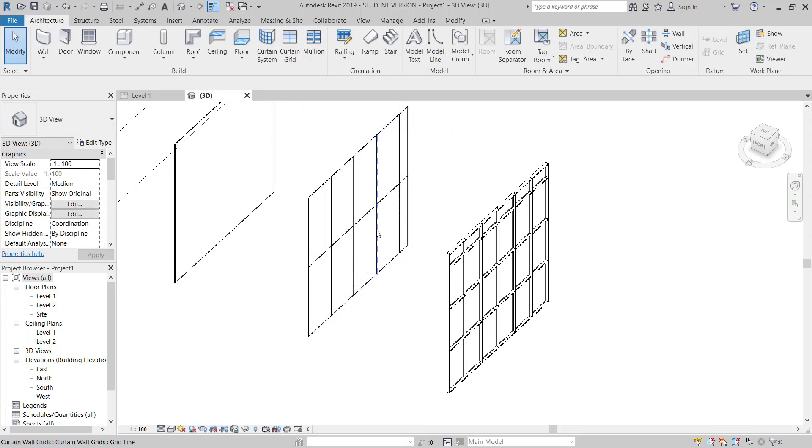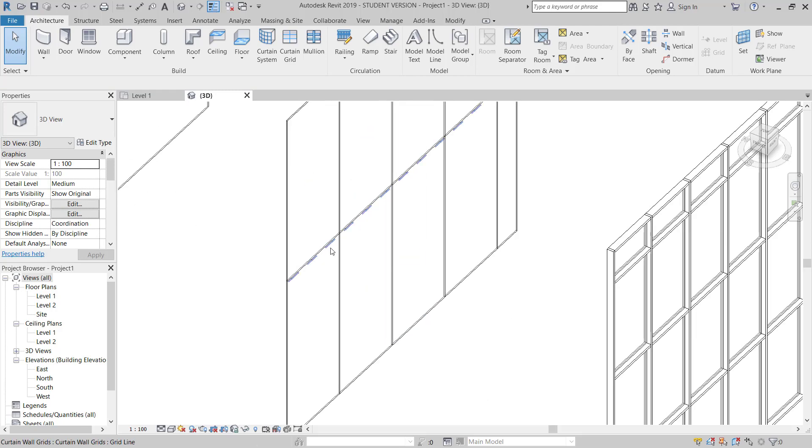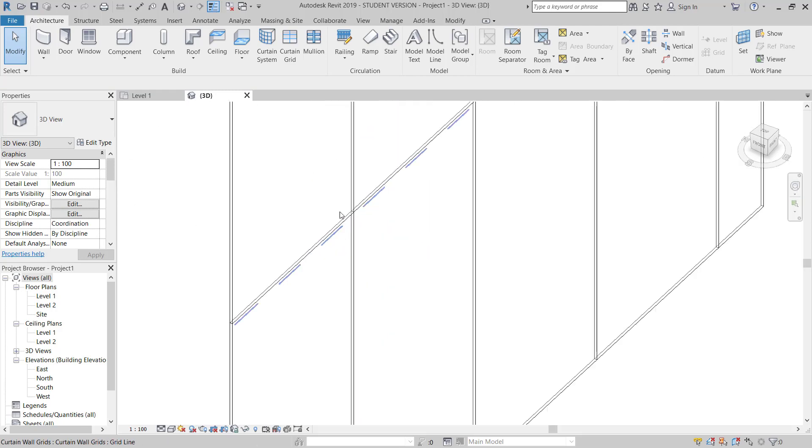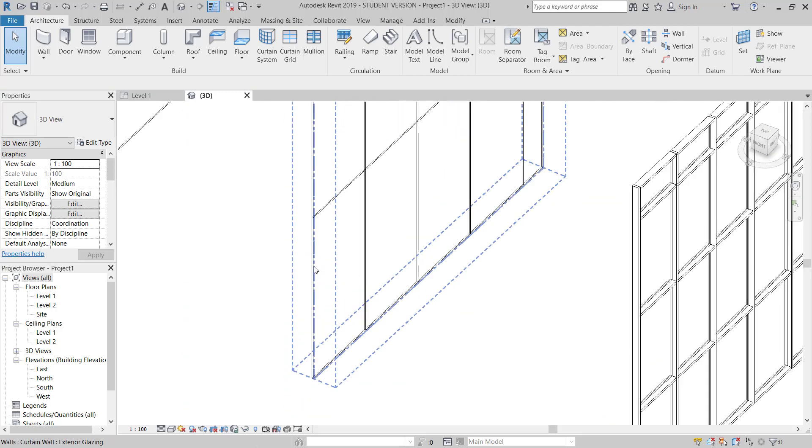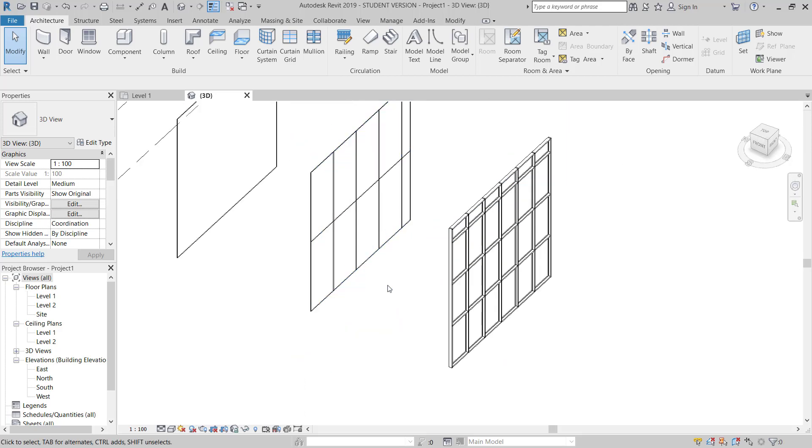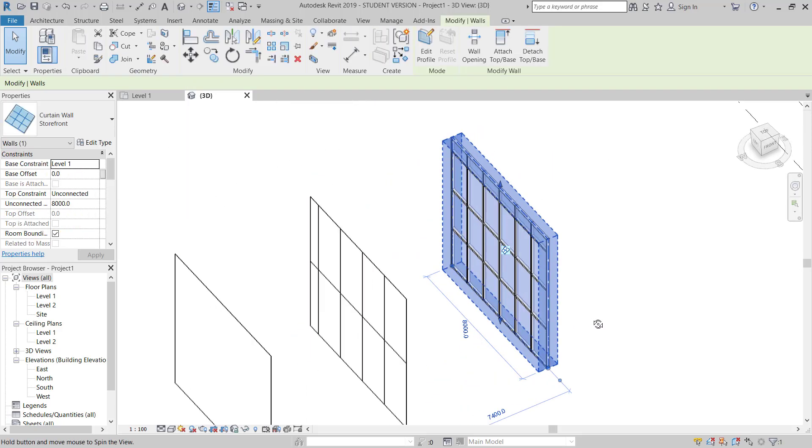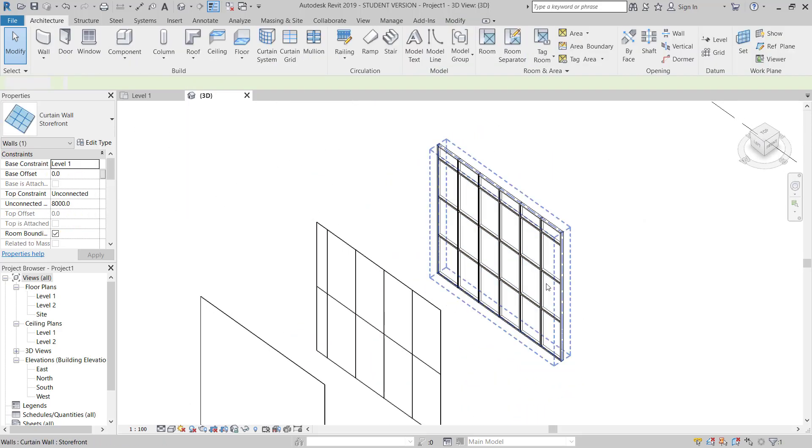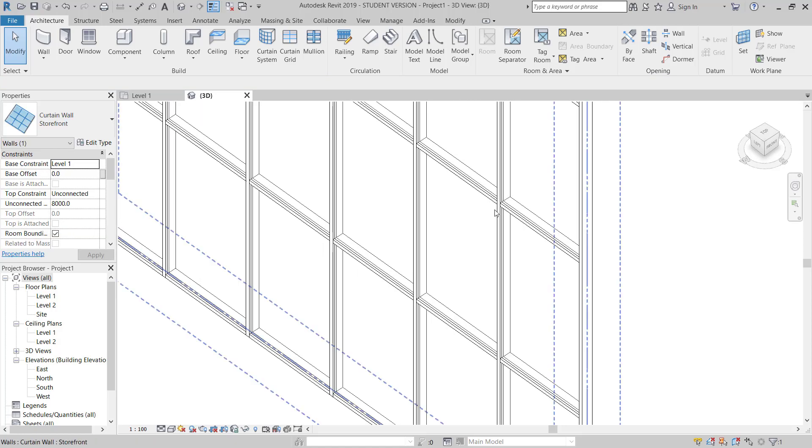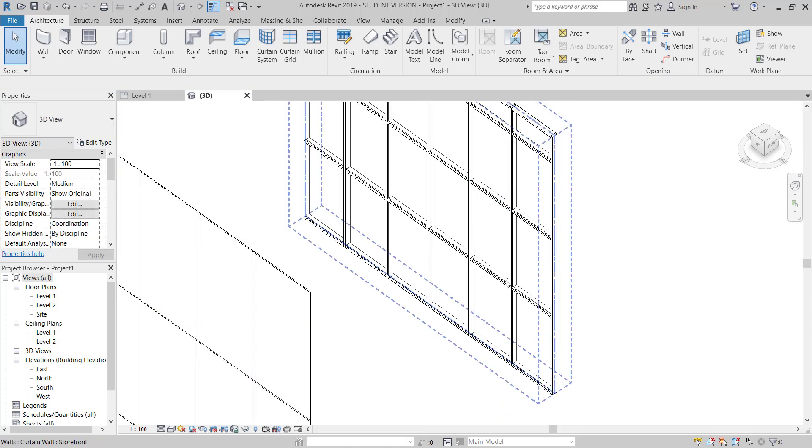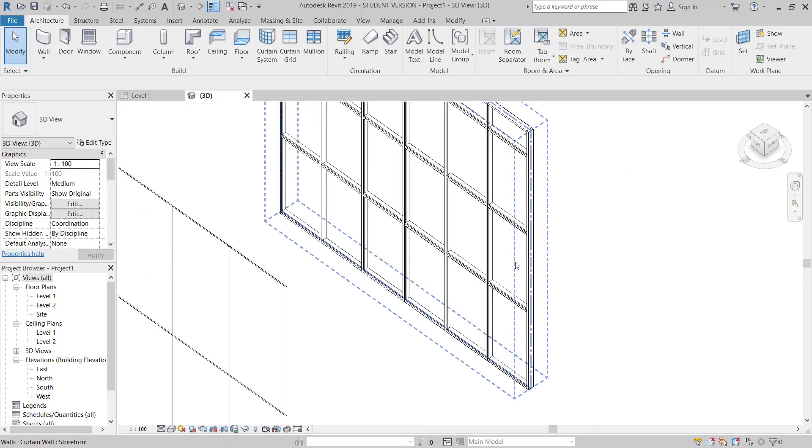This is showing curtain wall with curtain grids. It's divided but there is no mullion and transom, only glasses. This is a storefront. It's showing mullion, transom with glass.